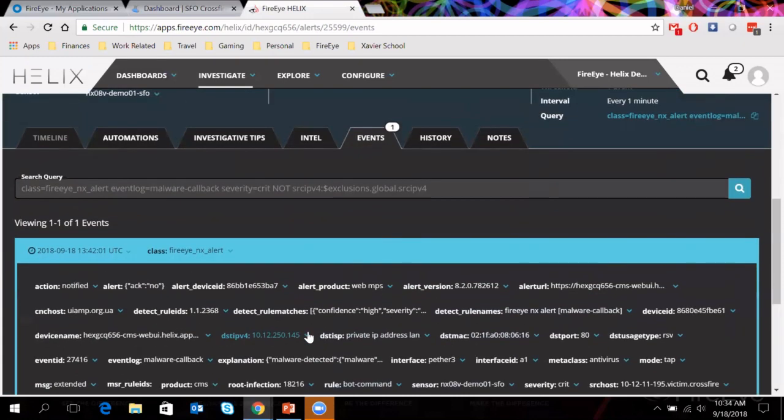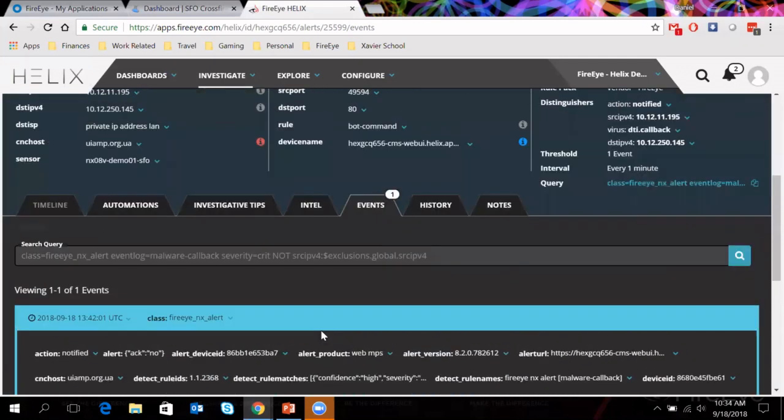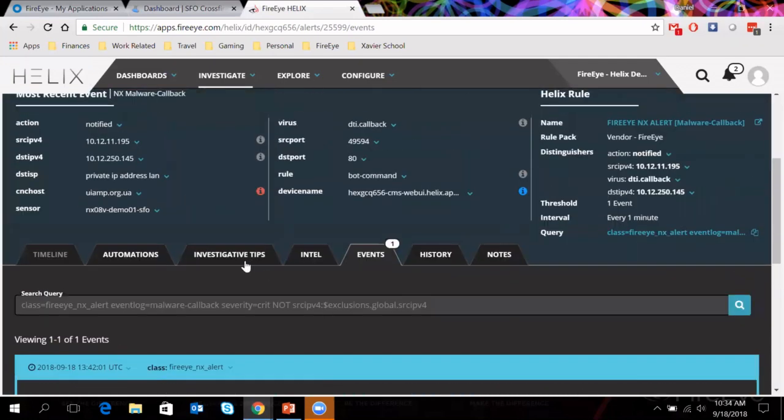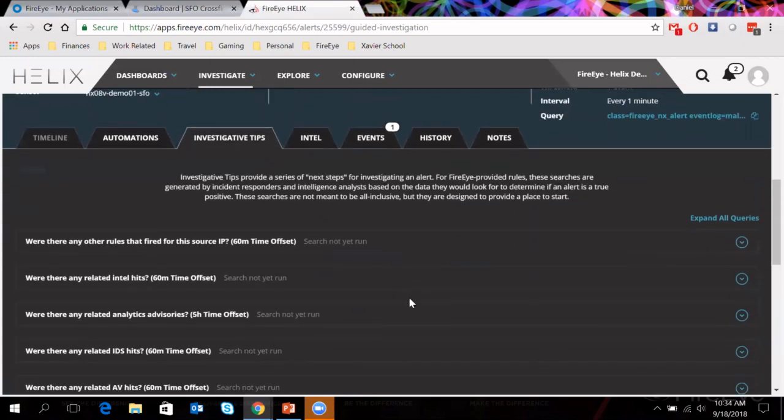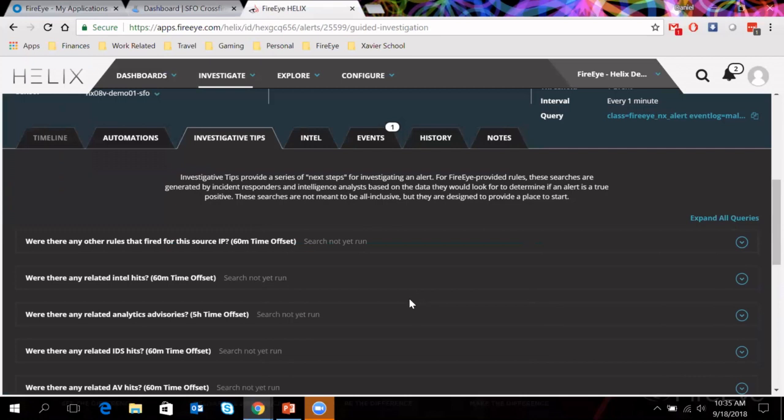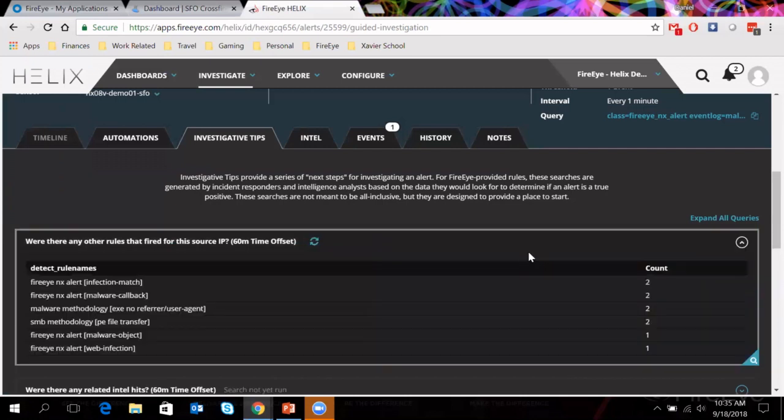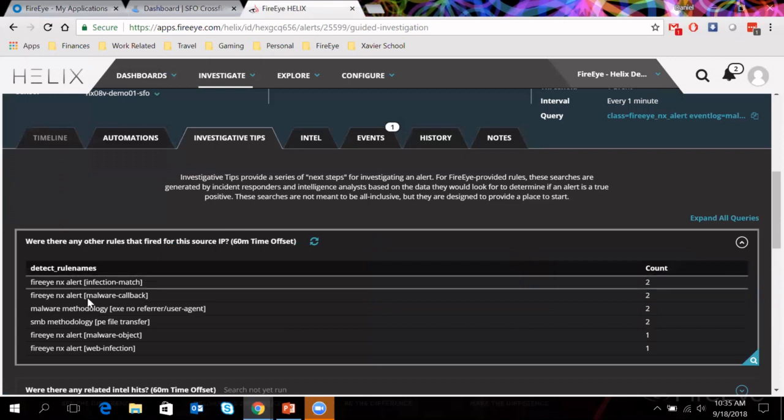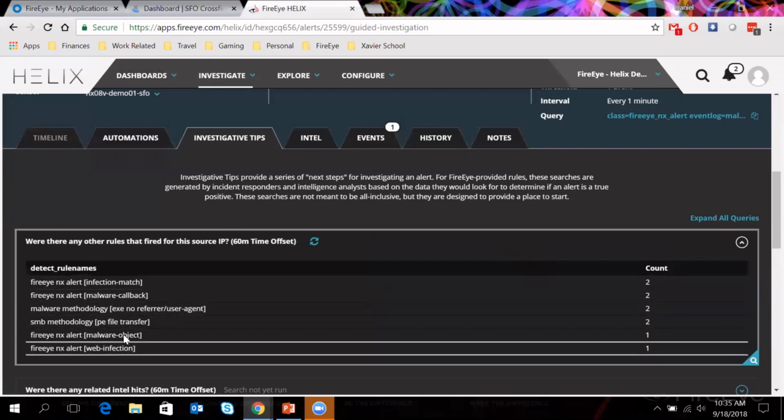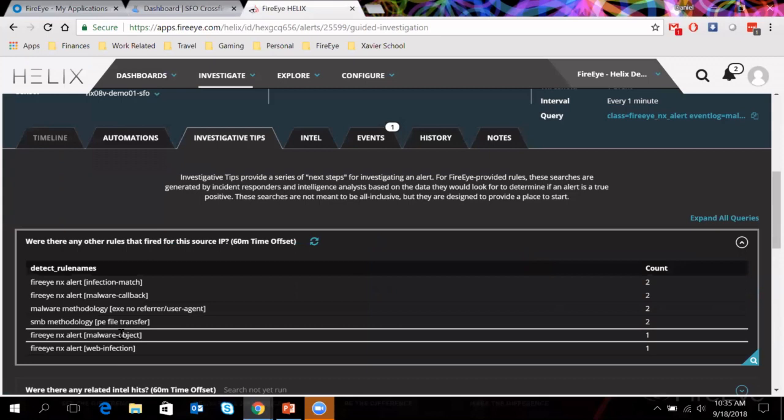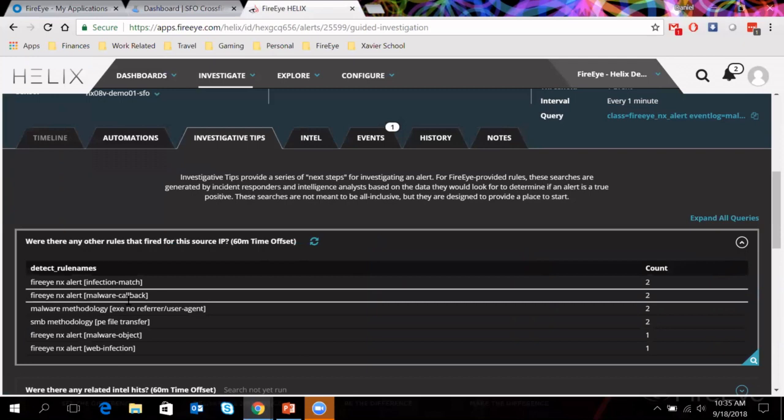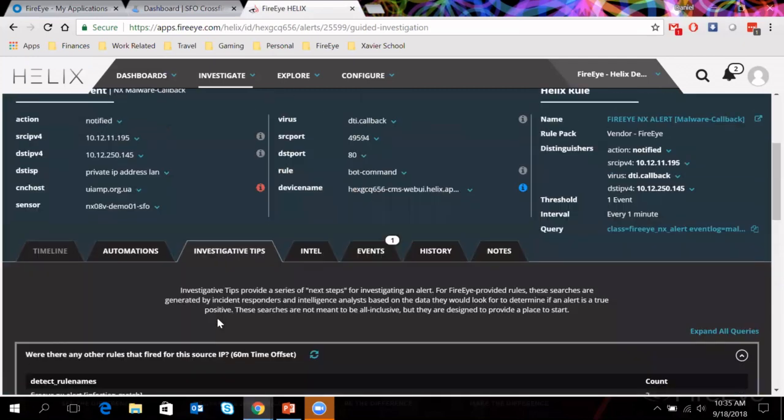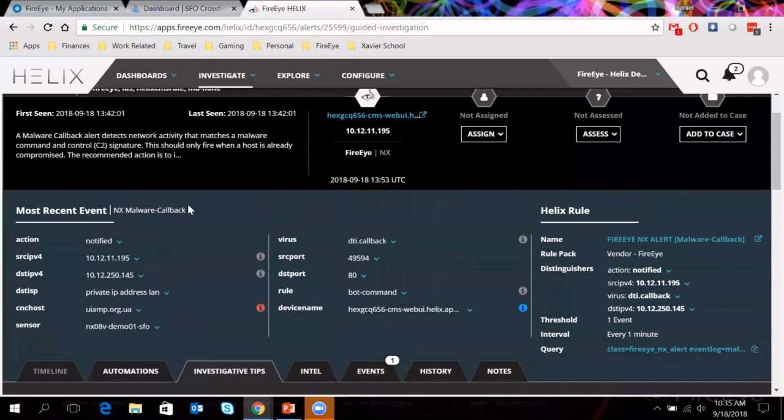This is where our investigative tips really come in handy. This is our investigative tips. And what this allows us to do is this allows us to ask a number of different questions that our own incident responders would be asking in a scenario like this. What type of things would I want to know? Were there any other rules or alerts that fired from this source IP? If I expand that query, it runs that query. And we can see here, look at that, we almost have a timeline of what happened. Web infection, malware object dropped, portable executable file transfer, that's what that means using SMB technology or methodology. Lateral movement, malware callback, infection match. So malware callback is the alert that we're looking at right now here. And what does that mean? This is activity that matches a malware command and control signature that we have.